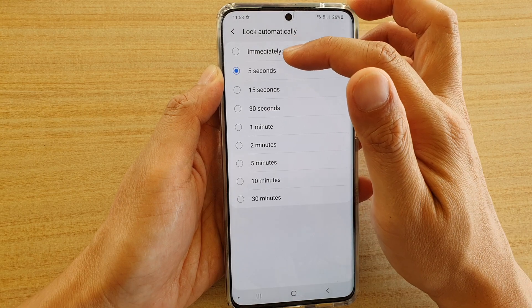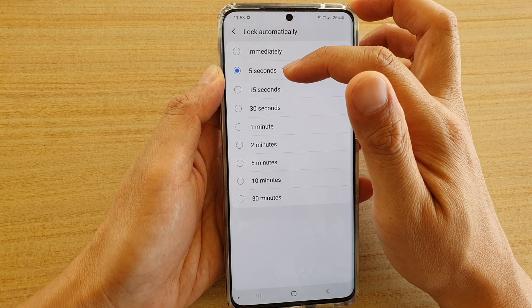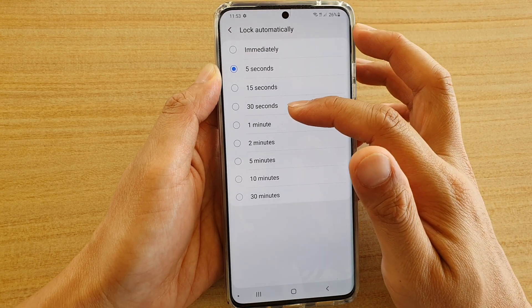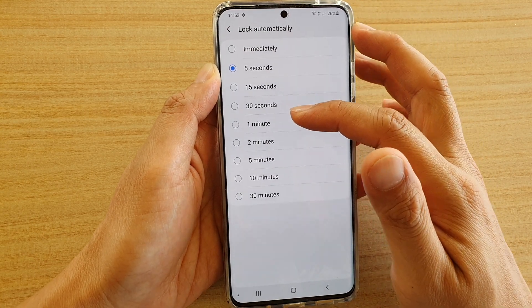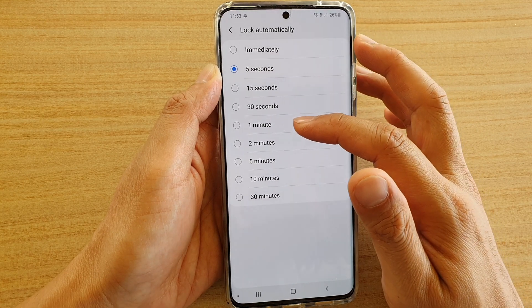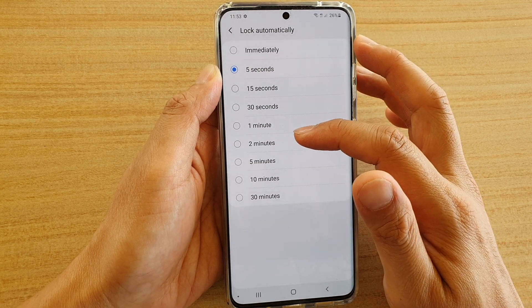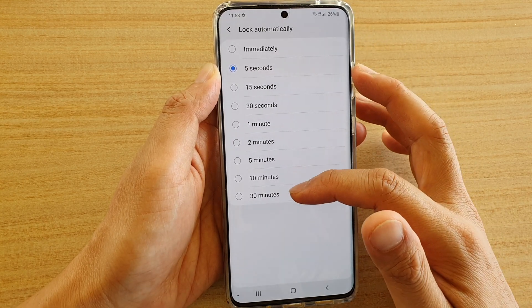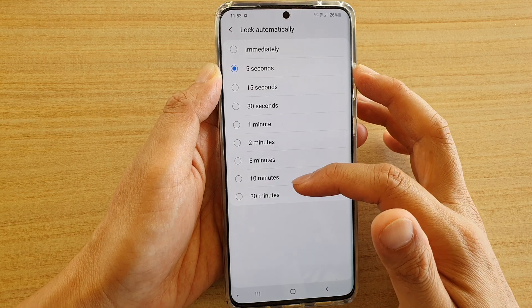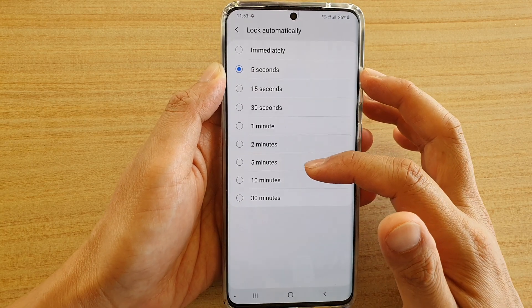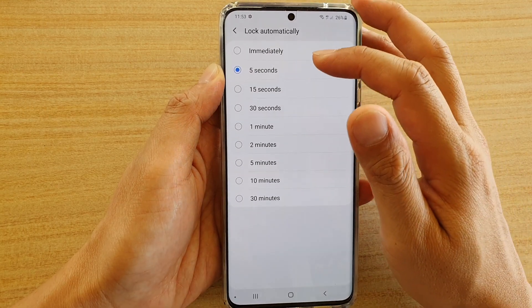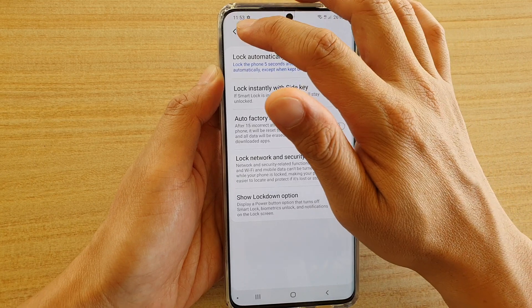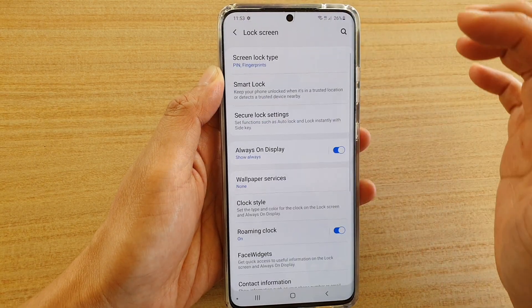In here you can choose to lock your phone immediately, after five seconds, 15 seconds, 30 seconds, one minute, two minutes, five minutes, 10 minutes, or even 30 minutes. Make your selection and that's it.